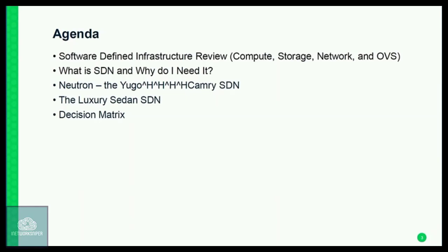Here's our agenda. We're going to define what software-defined infrastructure is around compute, storage, network, and Open vSwitch. We'll also talk about what an SDN is and why you would need one. Then we'll switch topics to Neutron. The idea of the Yugo versus the Camry is a car analogy — OVS and Neutron are your Yugo, good enough for most use cases, but an SDN is more like an upsell, a nicer car with more features. Then we'll talk about the luxury sedan — a particular SDN implementation use case — and review when you'd use each technology.